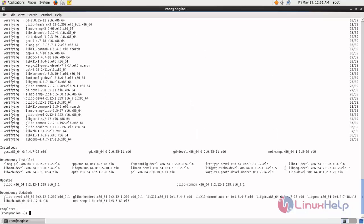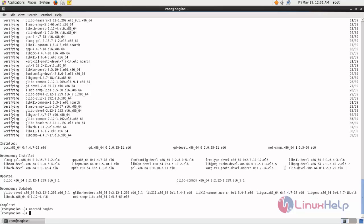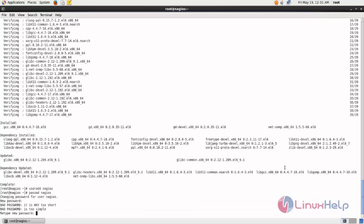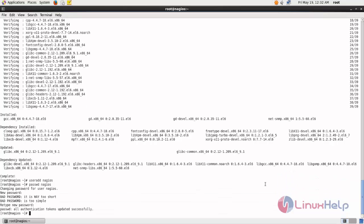Here you can see the packages are now installed. Next we need to create a Nagios user. Type useradd, then space, then Nagios, and then set a password for the user. Now let's create the Nagios group — type groupadd.